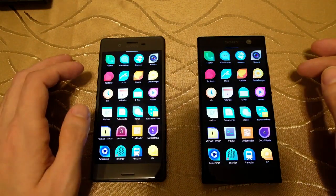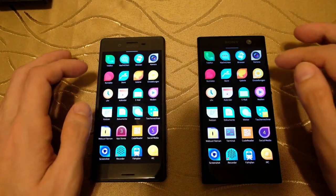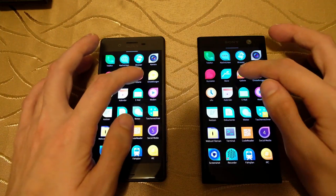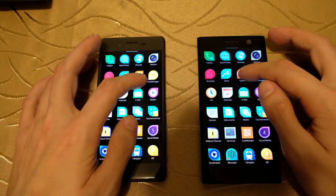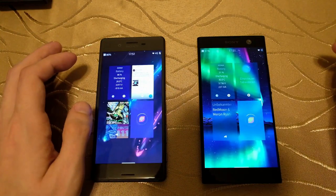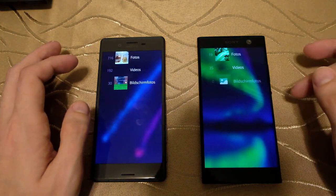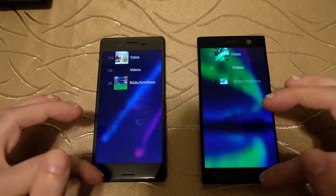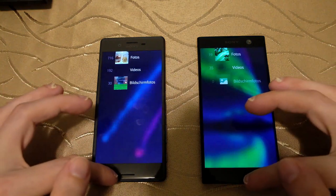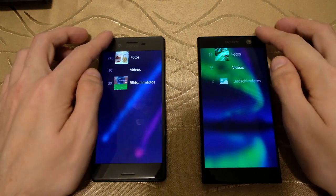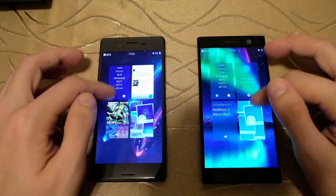Then let's go to the gallery — 1, 2, 3 — and again the XA2 is slightly faster. Let's close down the gallery.